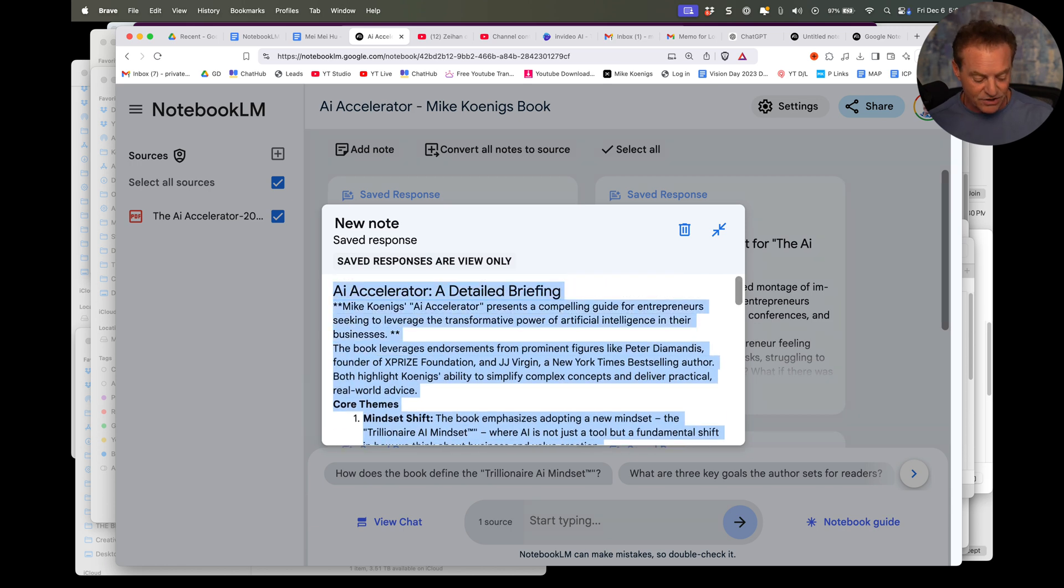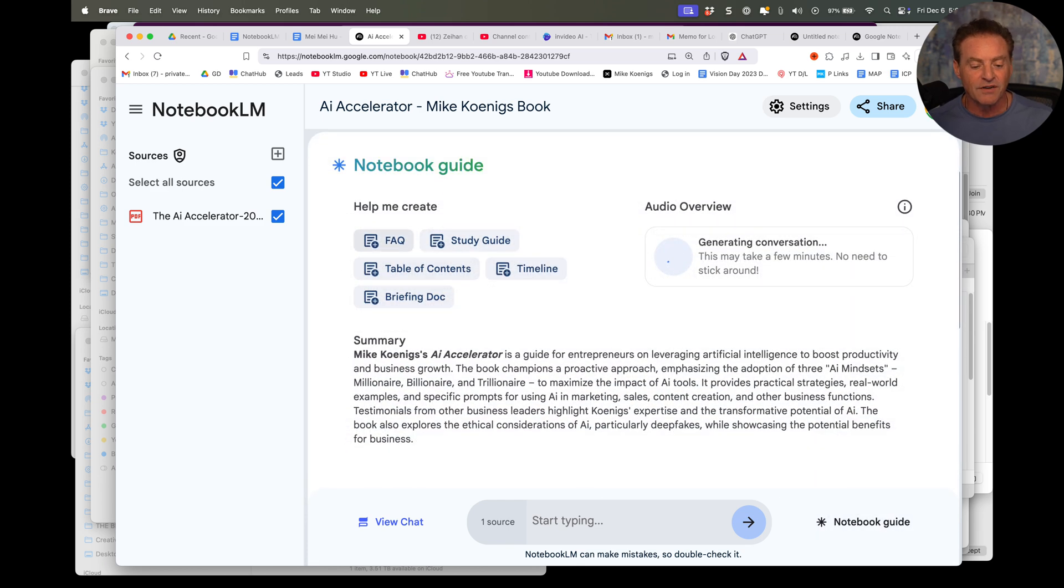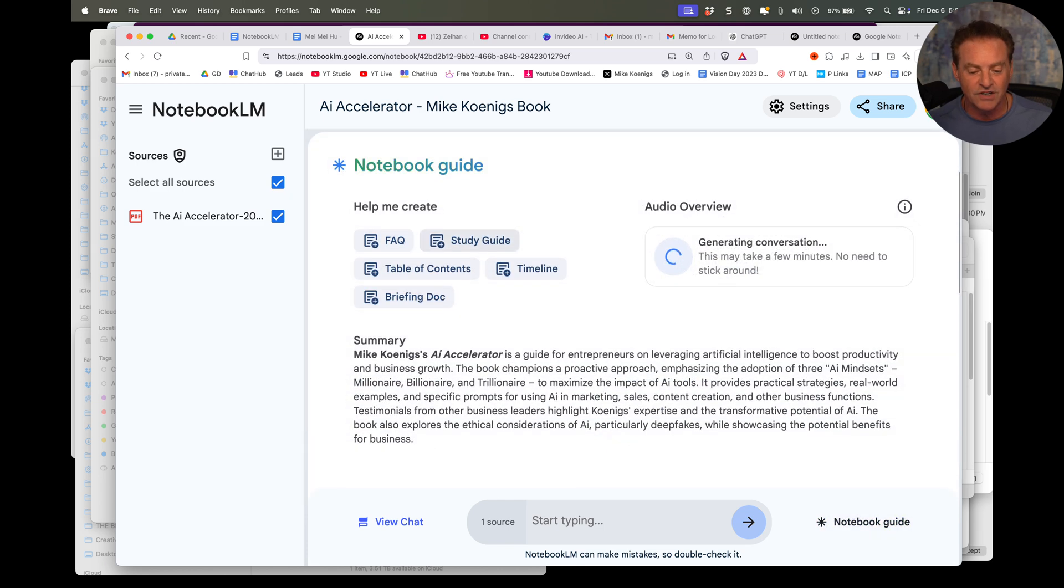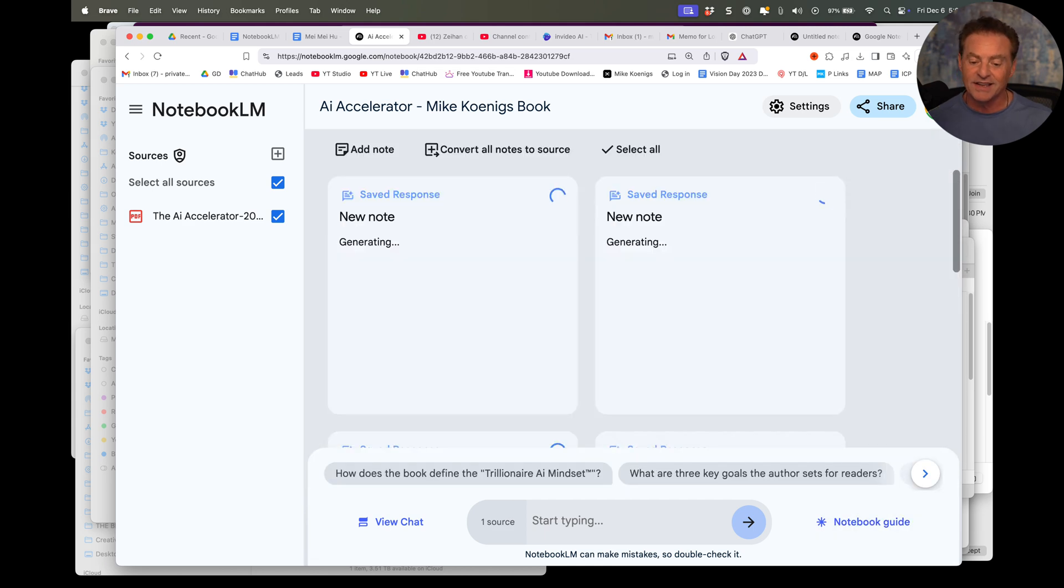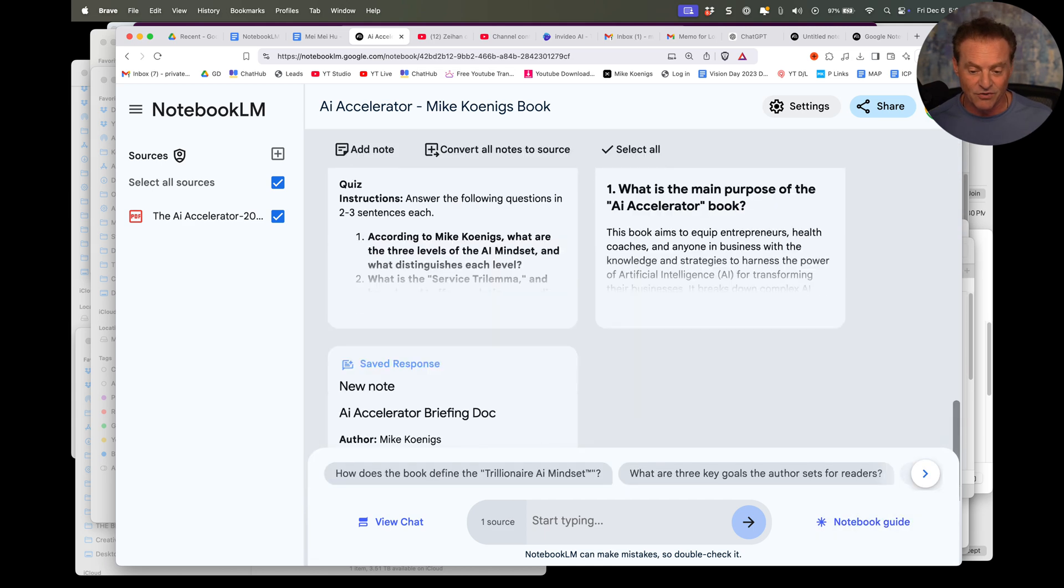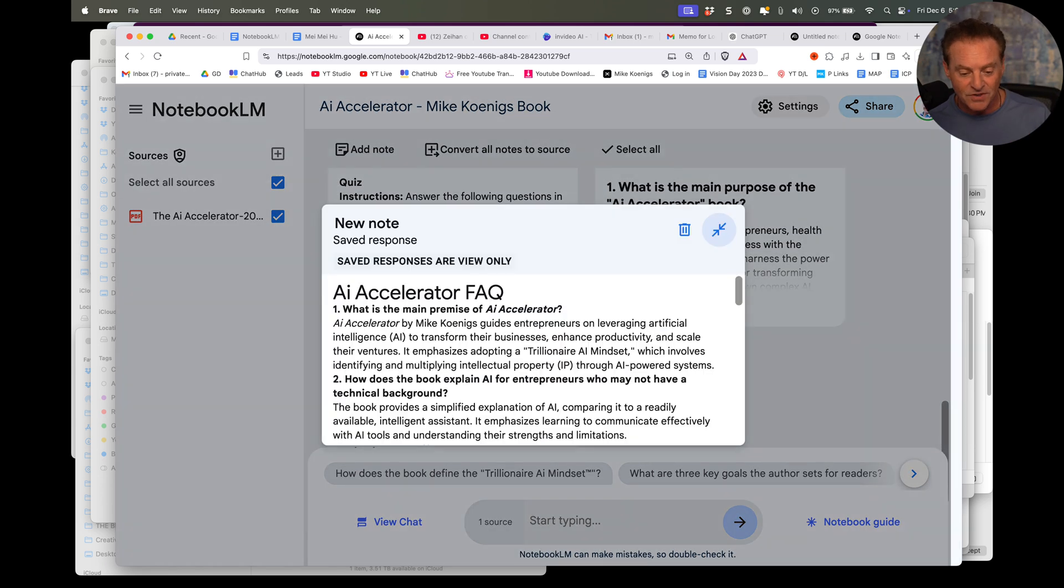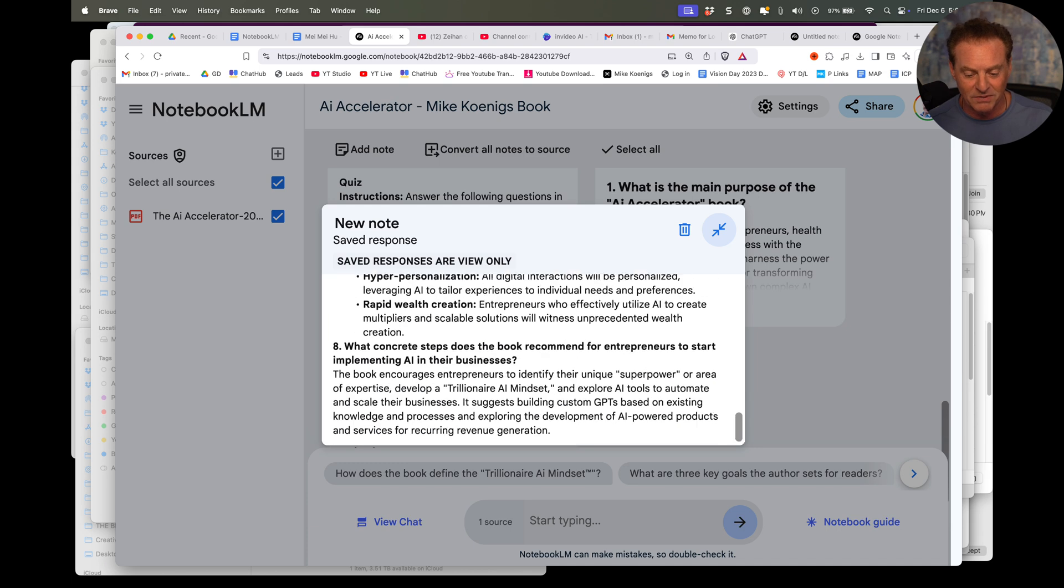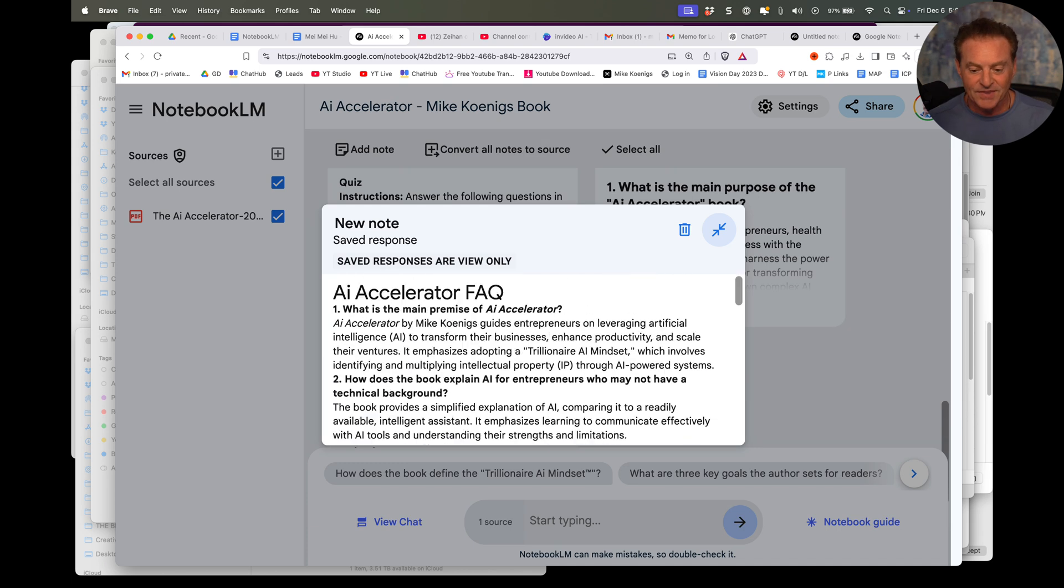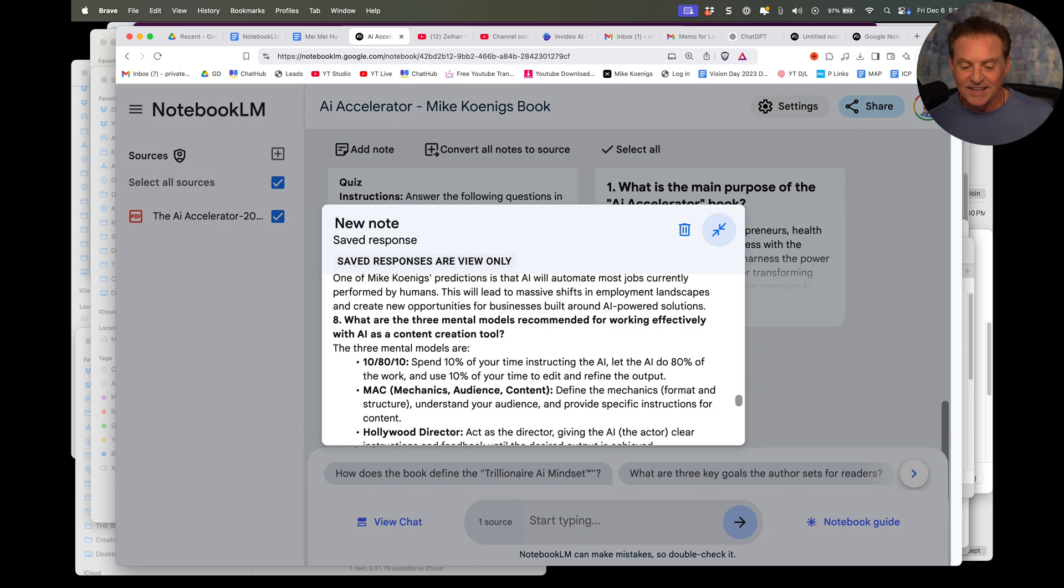And I'm going to show you a really complex example. So the built-in stuff are FAQs, study guide. So you just click on each one of these, table of contents, briefing doc, timeline. It just starts generating for you. And you'll see in a moment, they're just going to start popping up. And of course, there's the FAQs. What's the main premise? How's the book explained? The next one will be up in a moment. There we go. The timeline of events, the study guide. I mean, this is how I write my books.